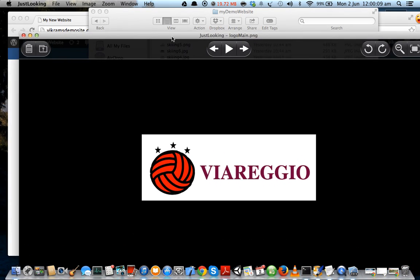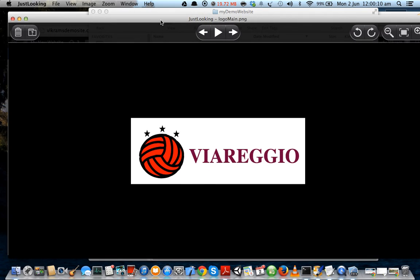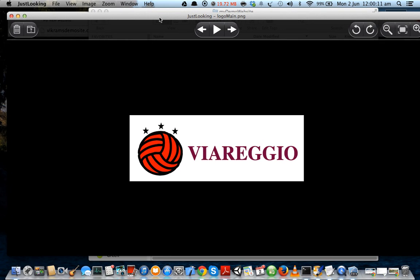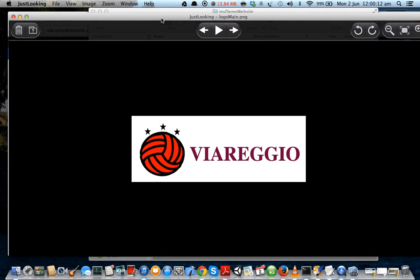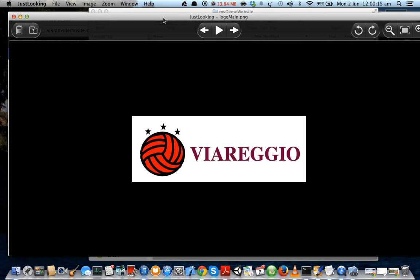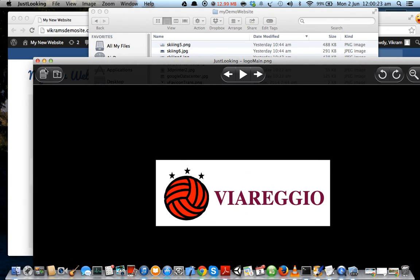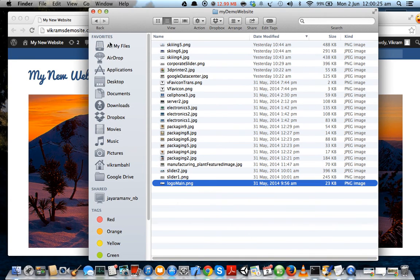It's just a random logo which I've created and I've decided to name my company Viareggio, which is a great place in Italy which I visited earlier this year. So anyway, this is the logo which I have created and we are going to upload this logo to our website and make it appear over here.